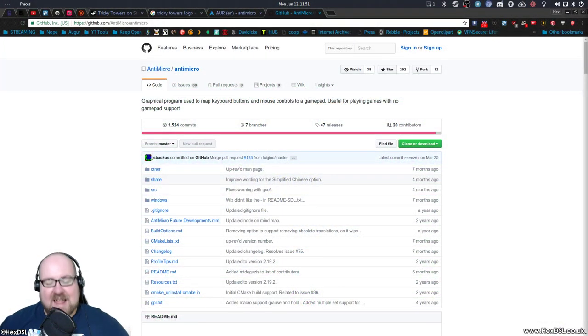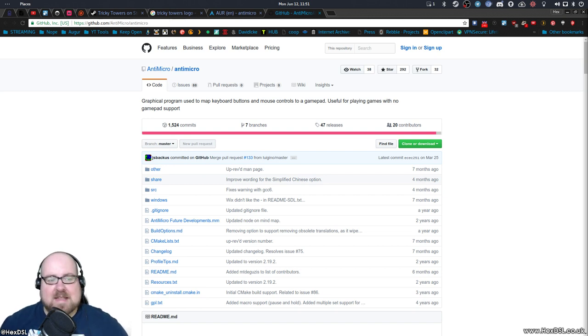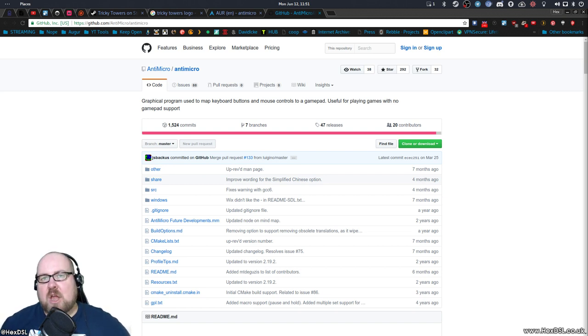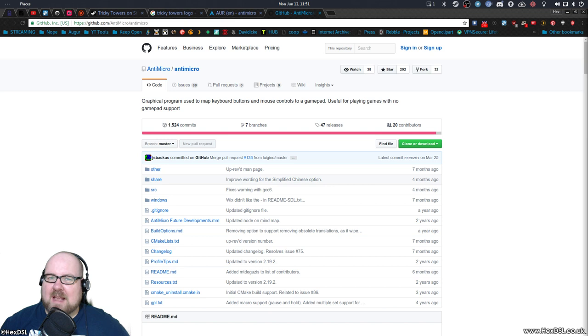Hey everybody, I'm HexDSL, hello there! I've realized that I often talk about an application called AntiMicro as if it's a magic cure-all for controller problems. And for me it is, but I realized I'd never made a video on it or really explain what it is.